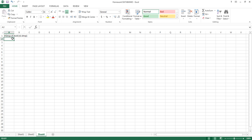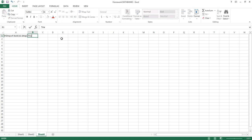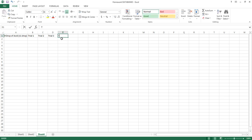Down here I'm going to put my units, so our control is zero drops. Then over here we want to add our trials — I'm going to move the screen over a little. So we're going to add trial one, trial two, trial three, trial four, and trial five.